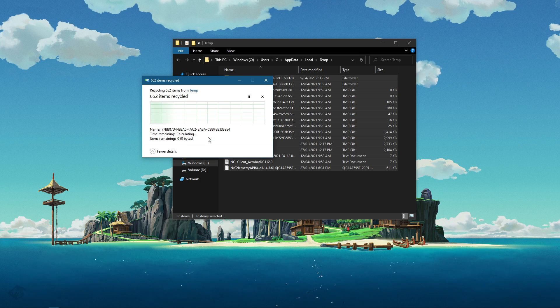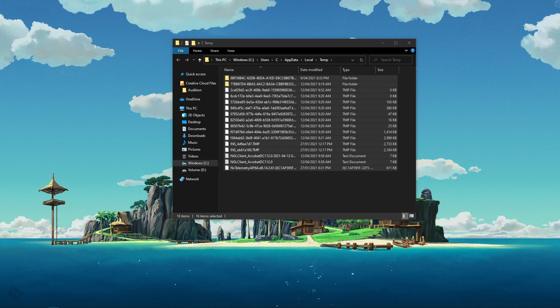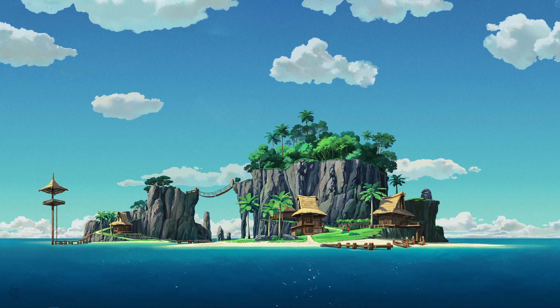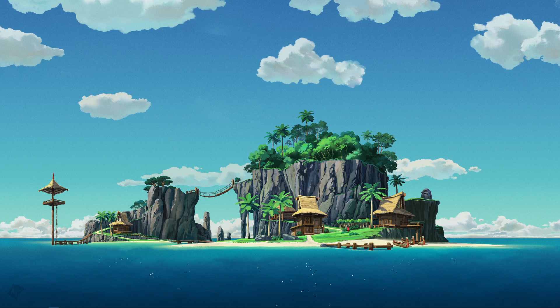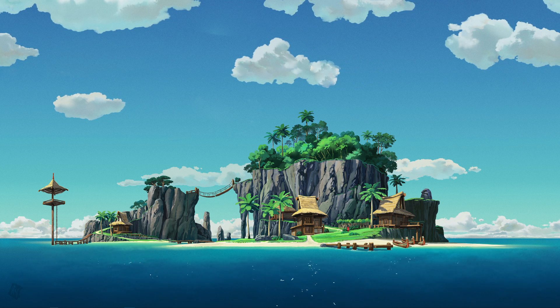A link to this wallpaper will be in the description below. I hope this helped you out, leave a comment if you have any questions and see you in the next one.